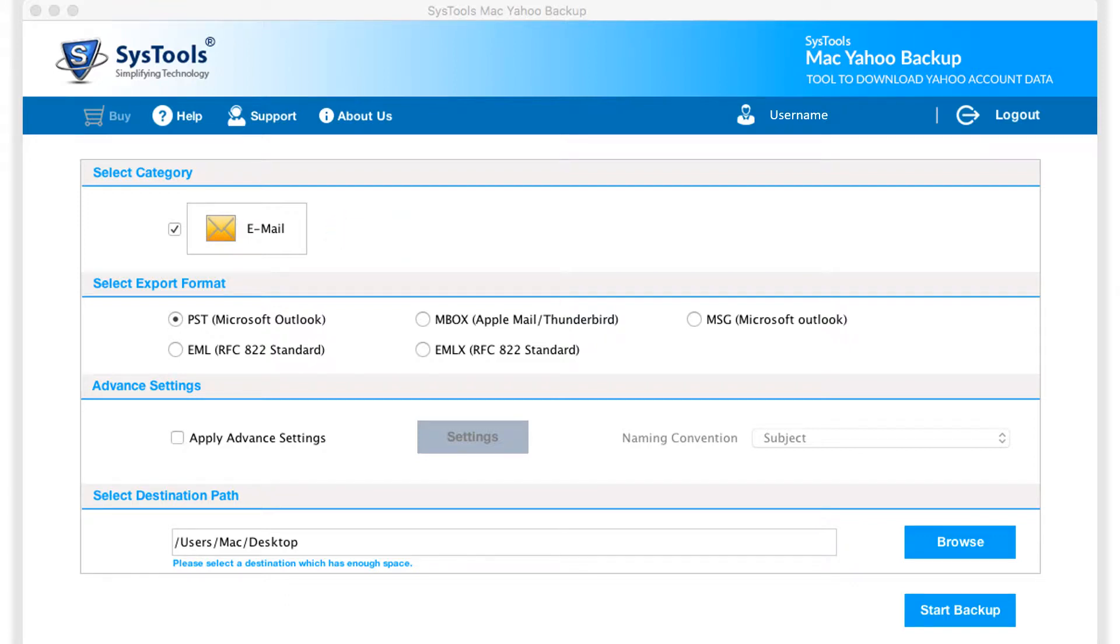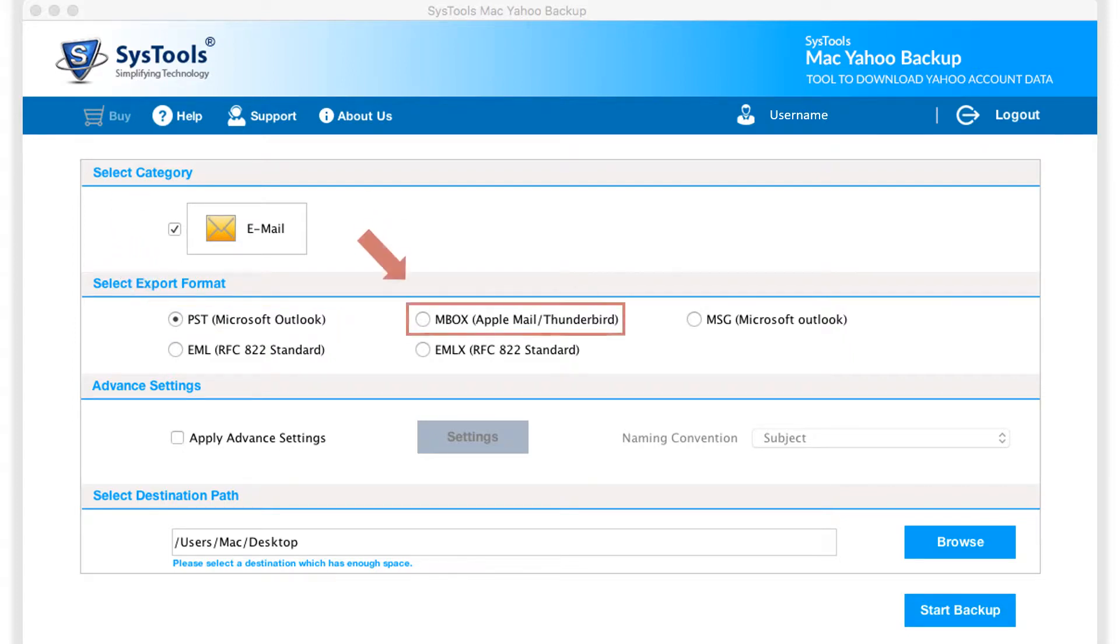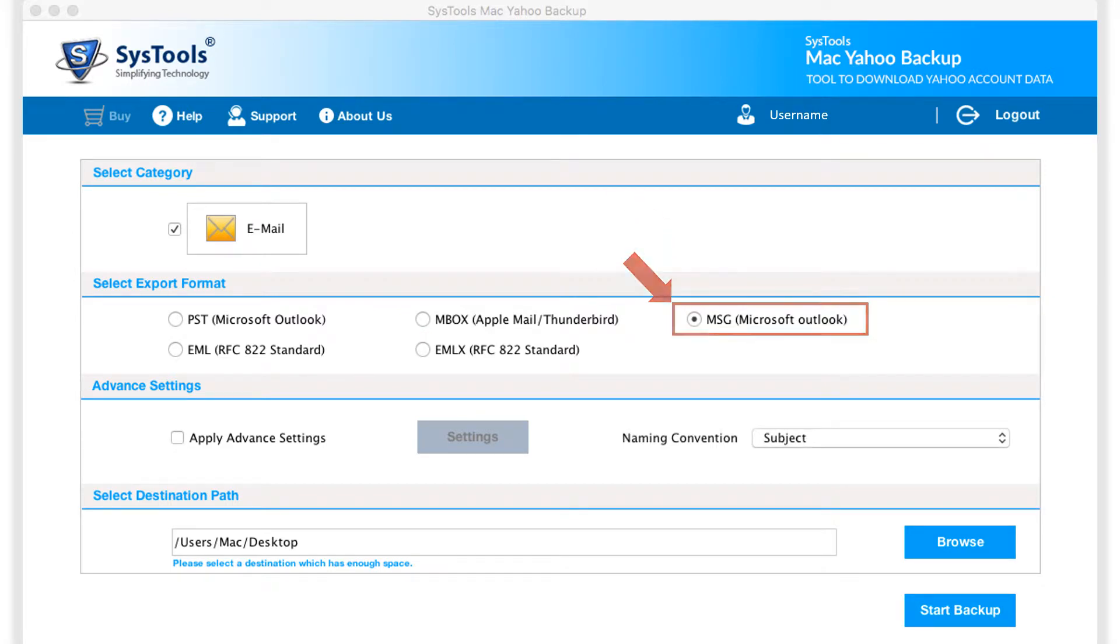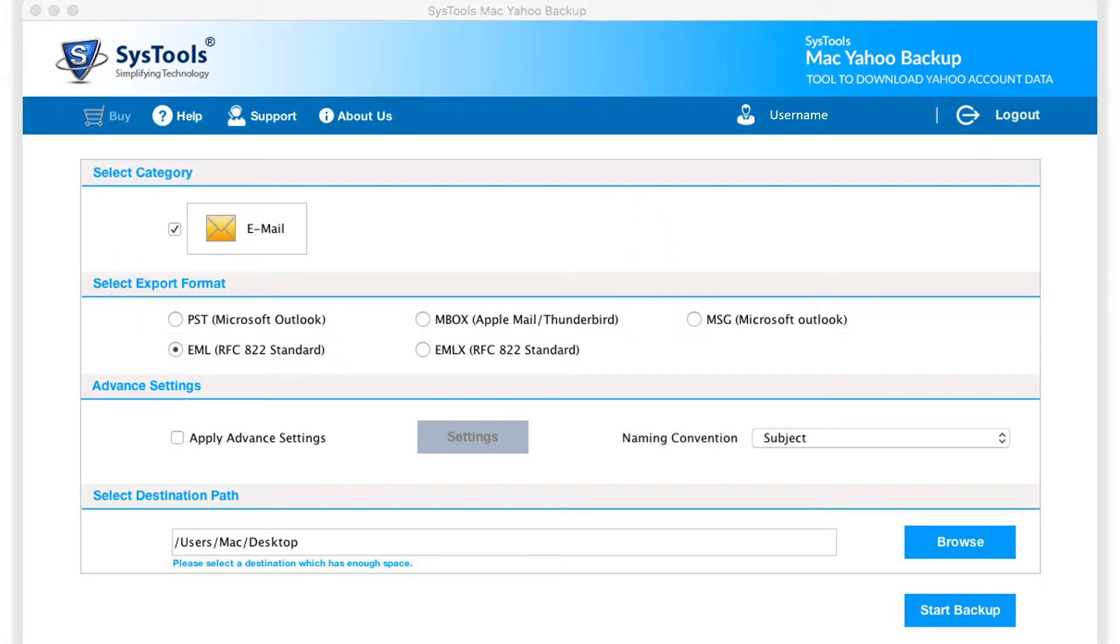Then from the export format options below, you can see options like PST, Mbox, MSG, EML, and EMLX options to choose.